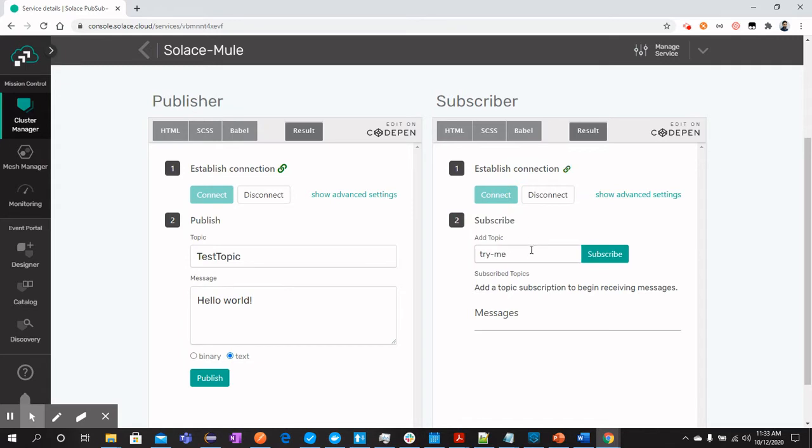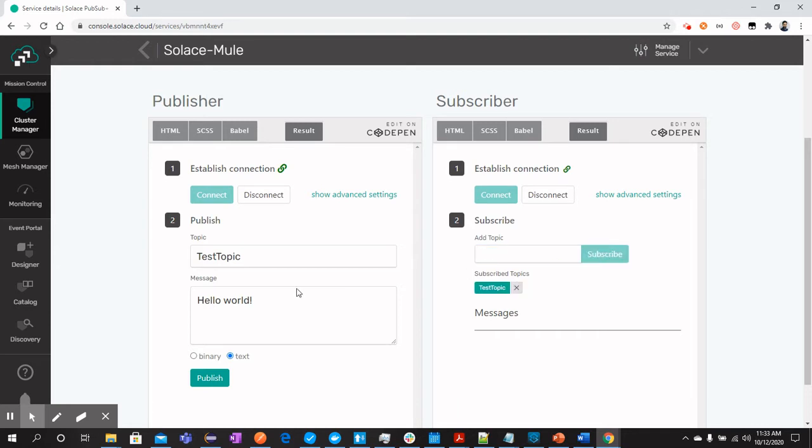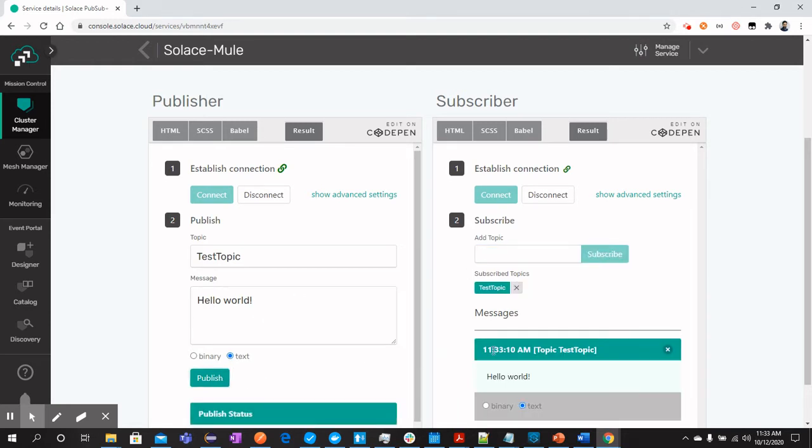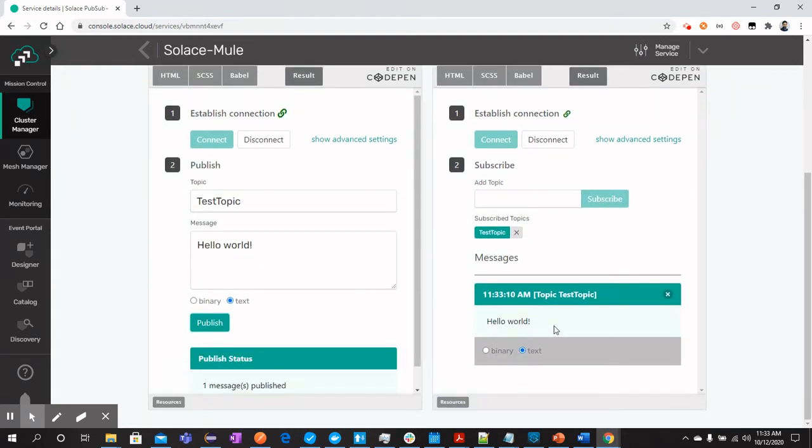Let's connect the subscriber. The topic is test topic, subscribe. When I send the message, you should see that subscriber has consumed this message.